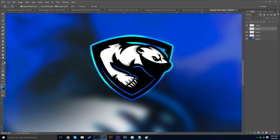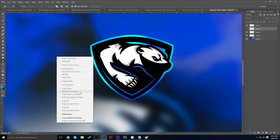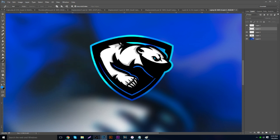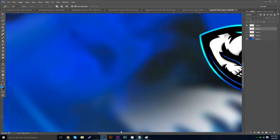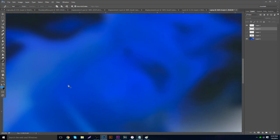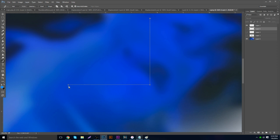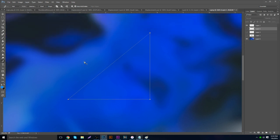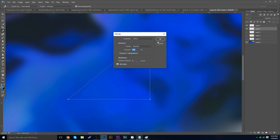You can also use the pen tool to make precise shapes like letters. Holding Shift lets you make perfect horizontal or vertical lines, and if you hold Shift and go diagonally, it snaps to a perfect 45-degree angle — great for making clean geometric shapes.